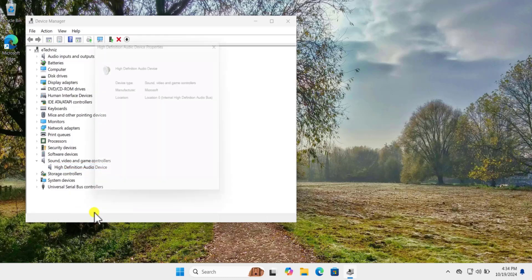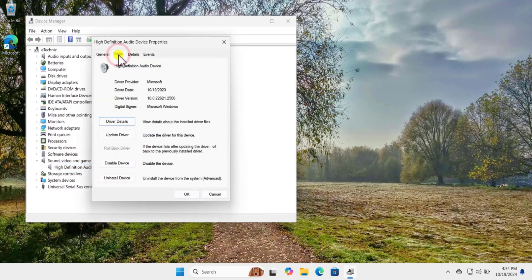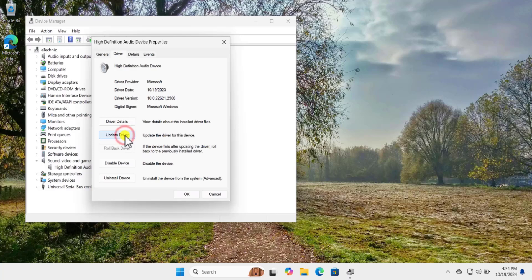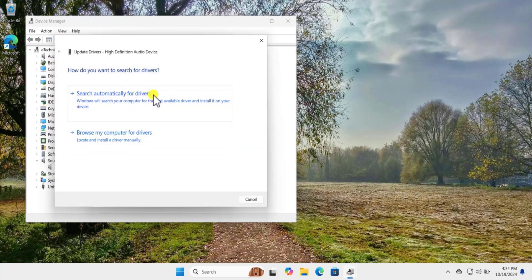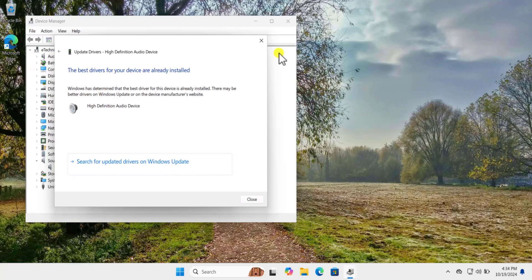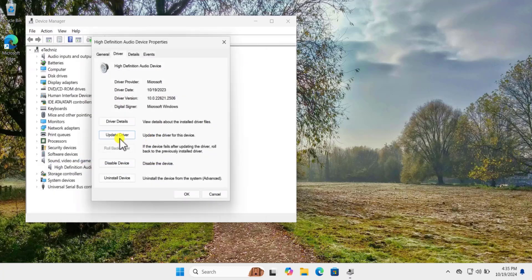Right-click on your input device and click on Properties. Click on the Driver tab — from here you can update the driver. If this option does not work, you can also uninstall the device. Select Update Driver and click on Search Automatically for Driver. This will update your driver. You can also select Search for Updated Drivers on Windows Update.